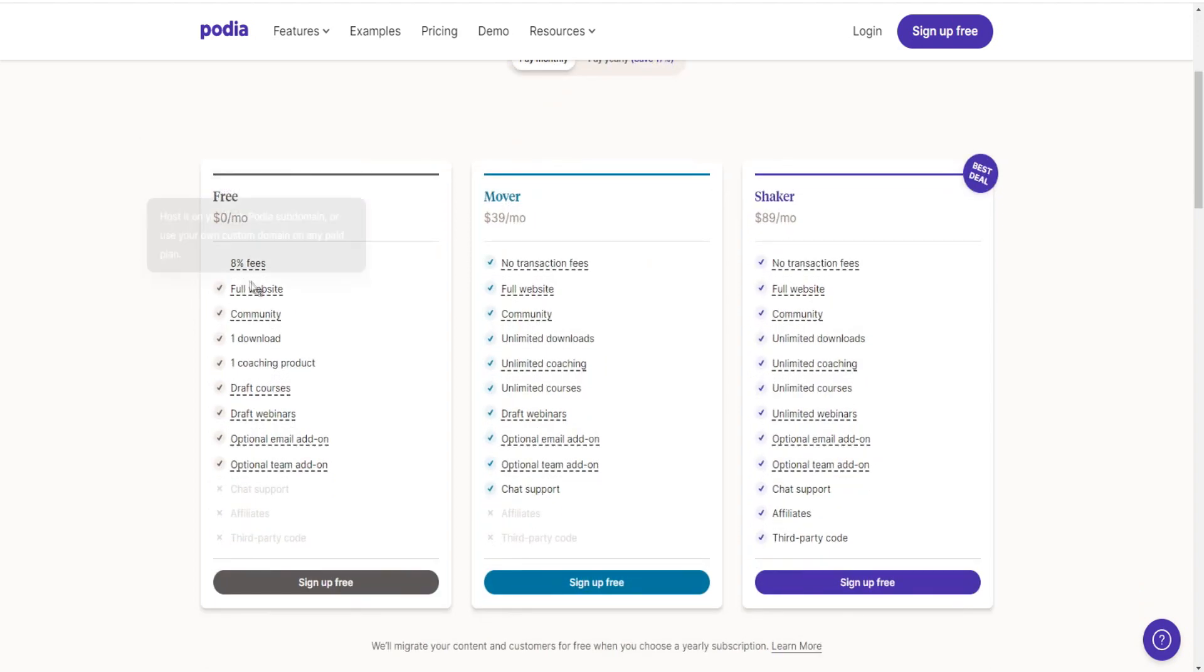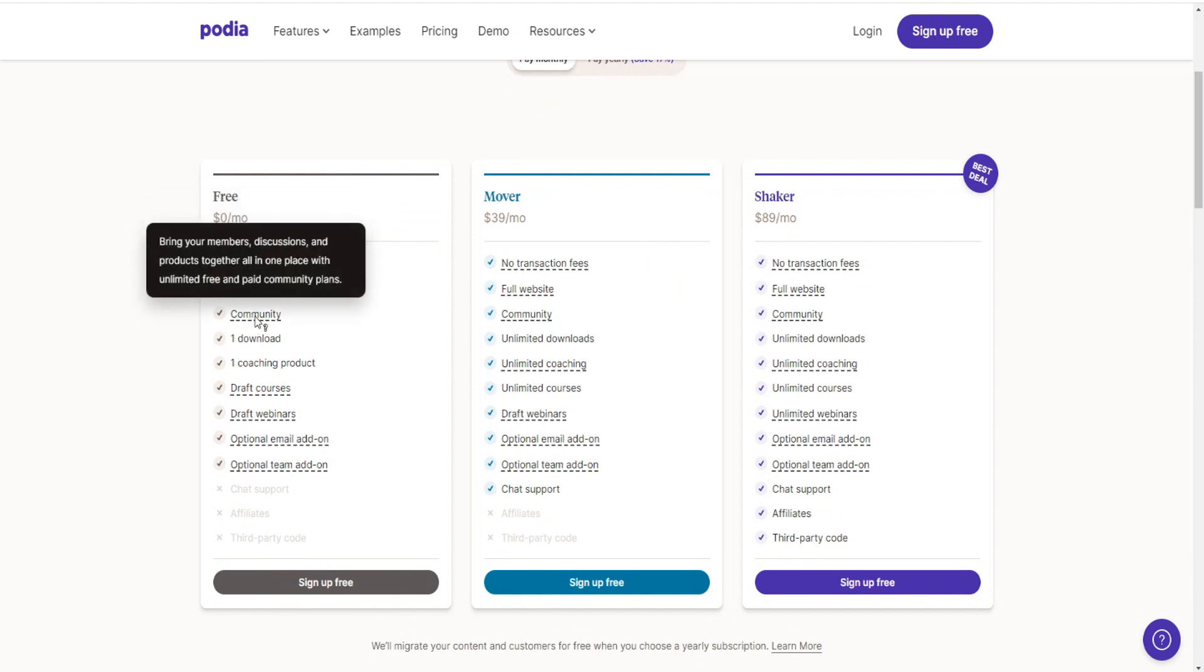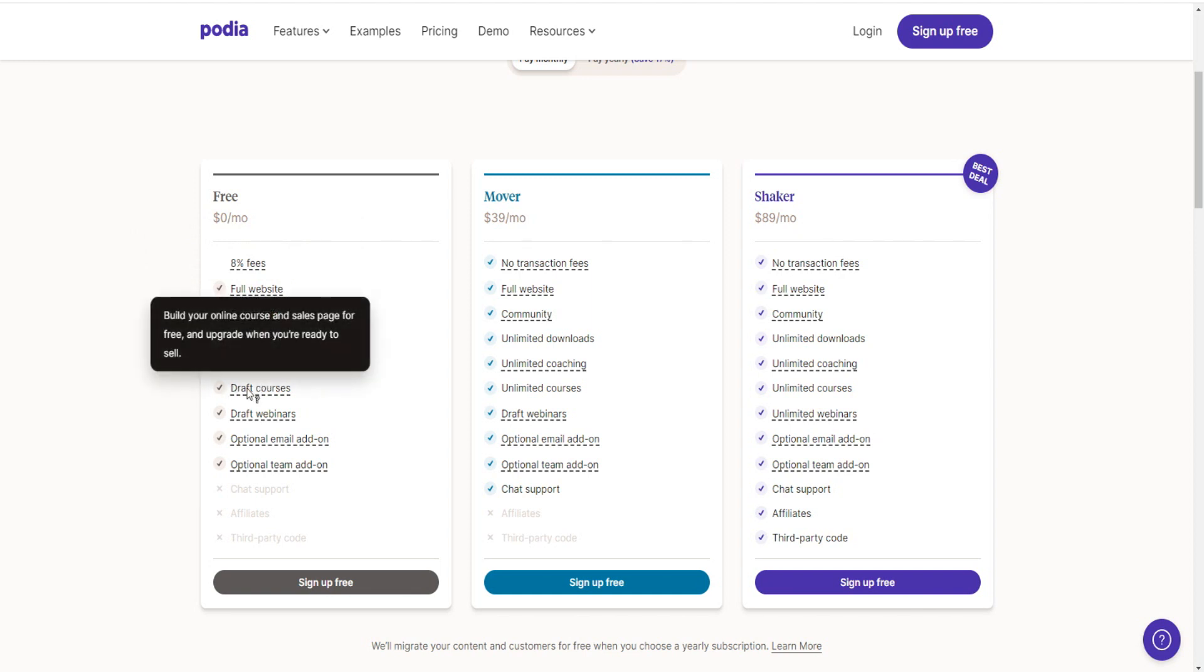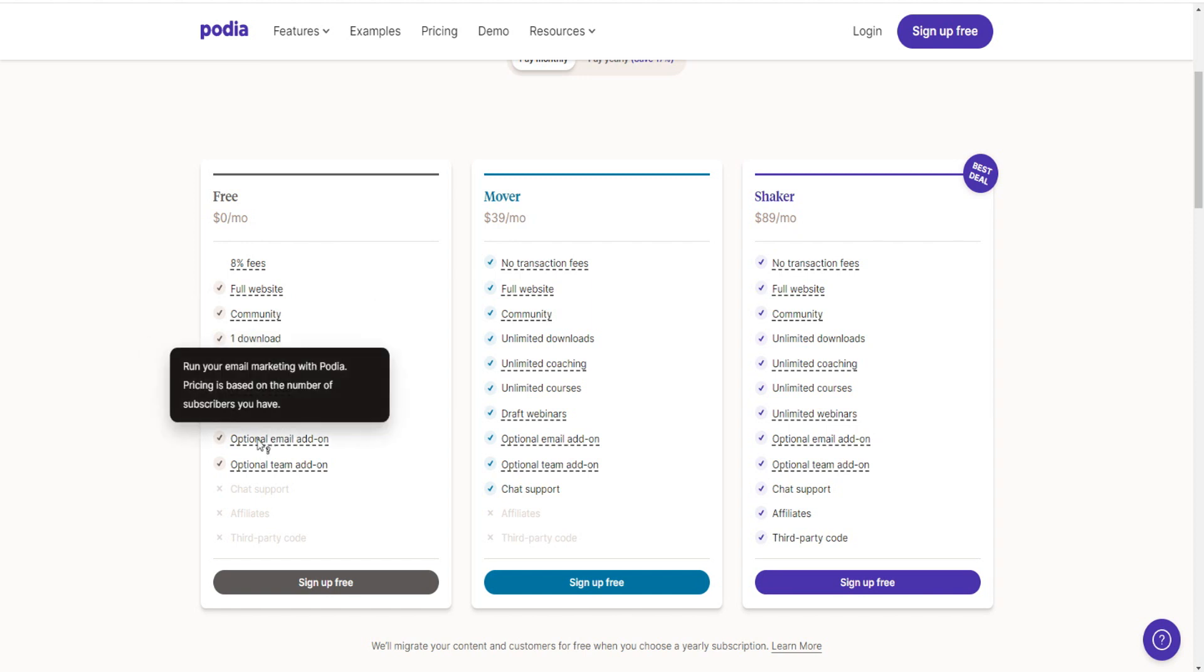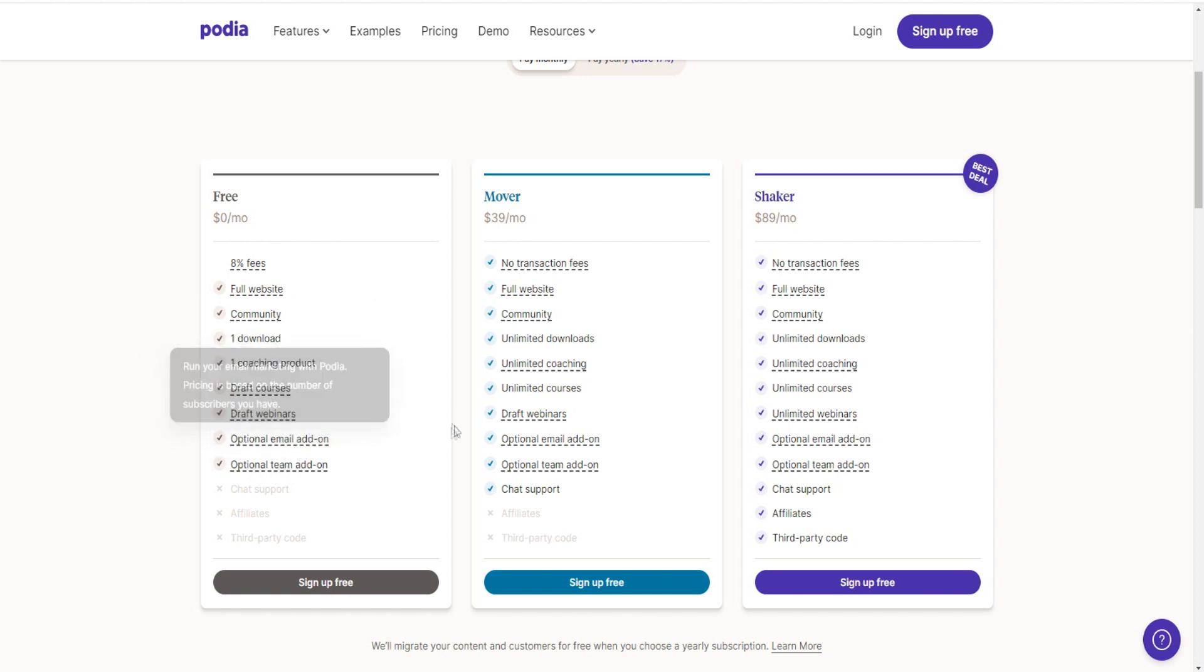But going back to the free plan, you get a full website. You get access to the community right here. So you can bring your members discussions and products together all in one place with unlimited free and paid community plans. You have one download right here, one coaching product, you can have draft courses as well, draft webinars, optional email add-on and optional team add-on as well.